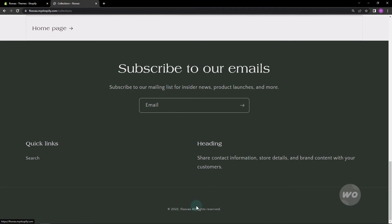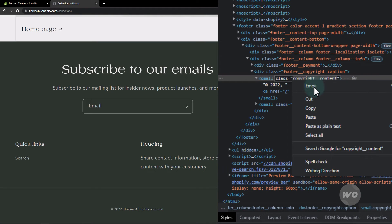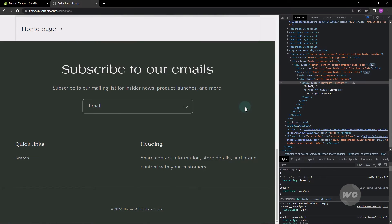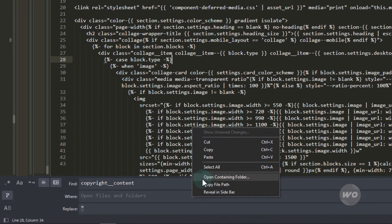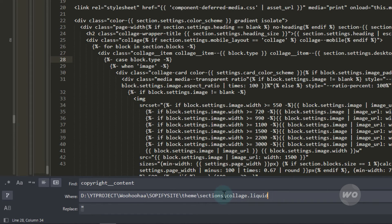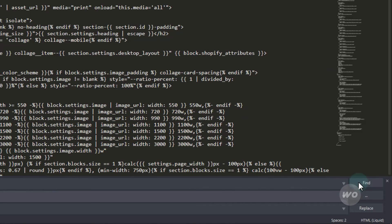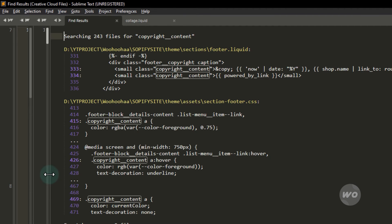Inspect the copyright element text to copy the container class. Hit Ctrl+F to search all the folders and copy the file path of the downloaded folder. Once you find the file, you can manually apply the changes to the live store theme.